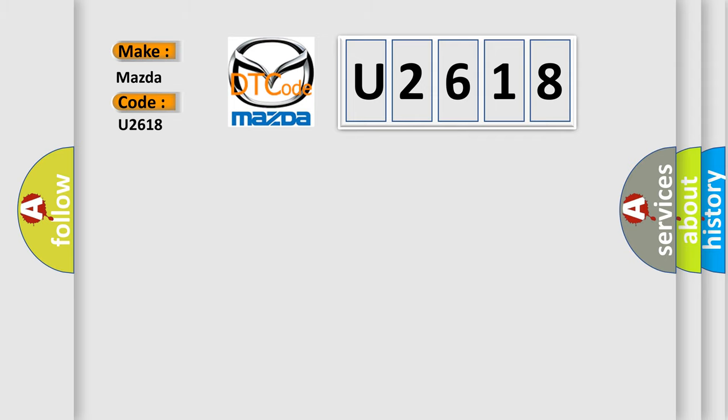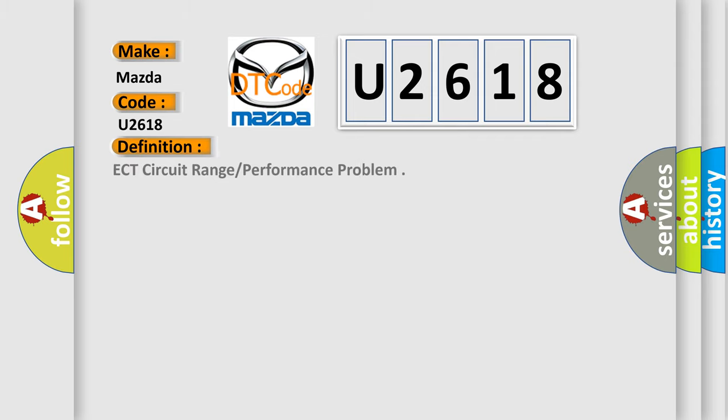The basic definition is ECT circuit range or performance problem. And now this is a short description of this DTC code.